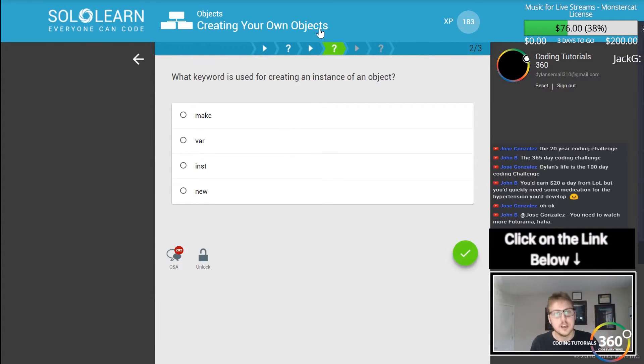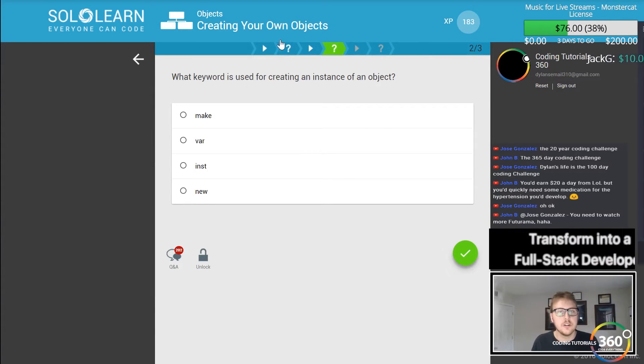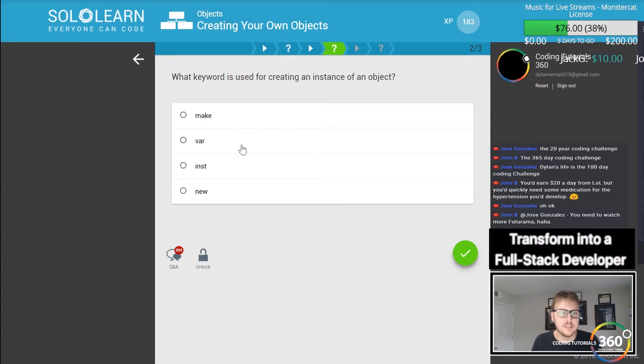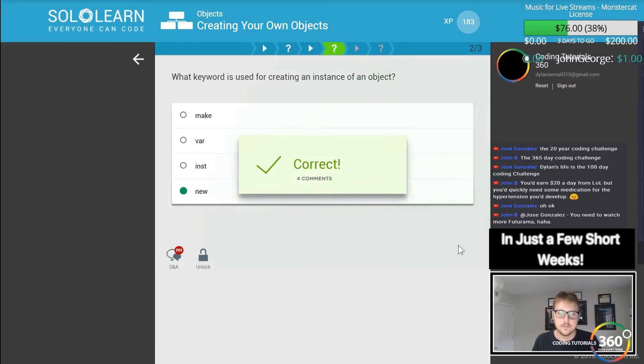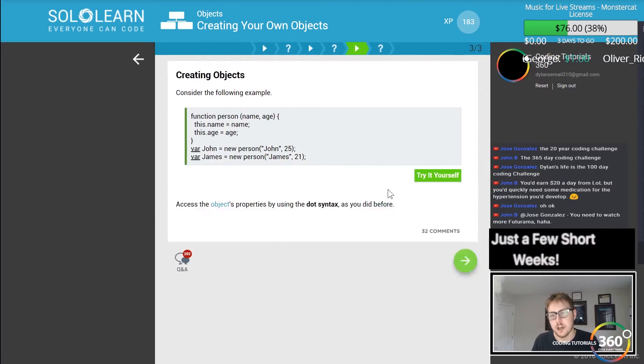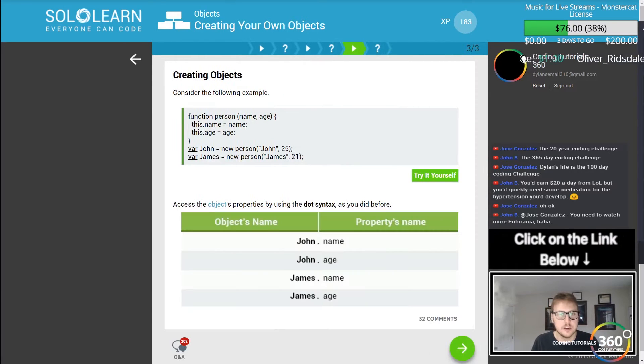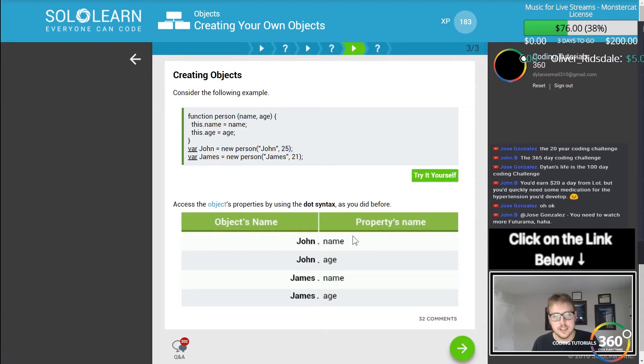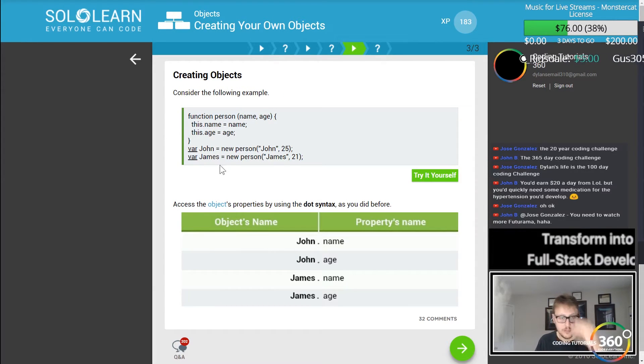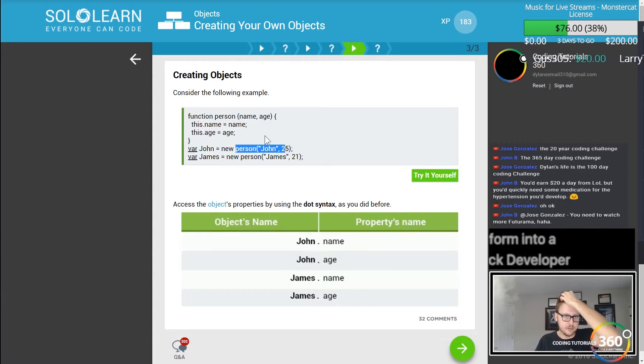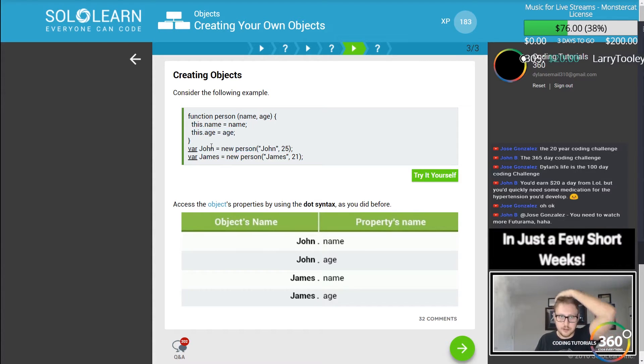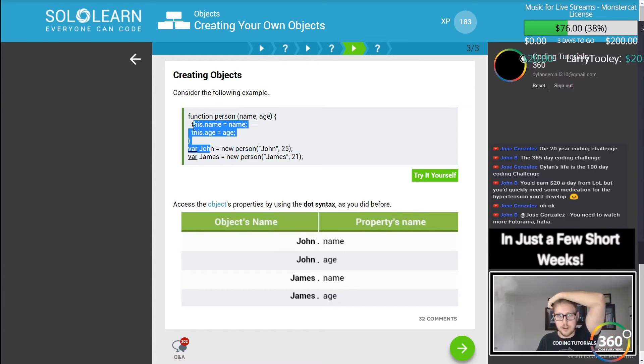What keyword is used for creating the instance of an object? So new. When you create a new version of an object you let it know with the new keyword. You see right here var John is equal to new person John 25 and we have the constructor above it to say what it is that we're creating.